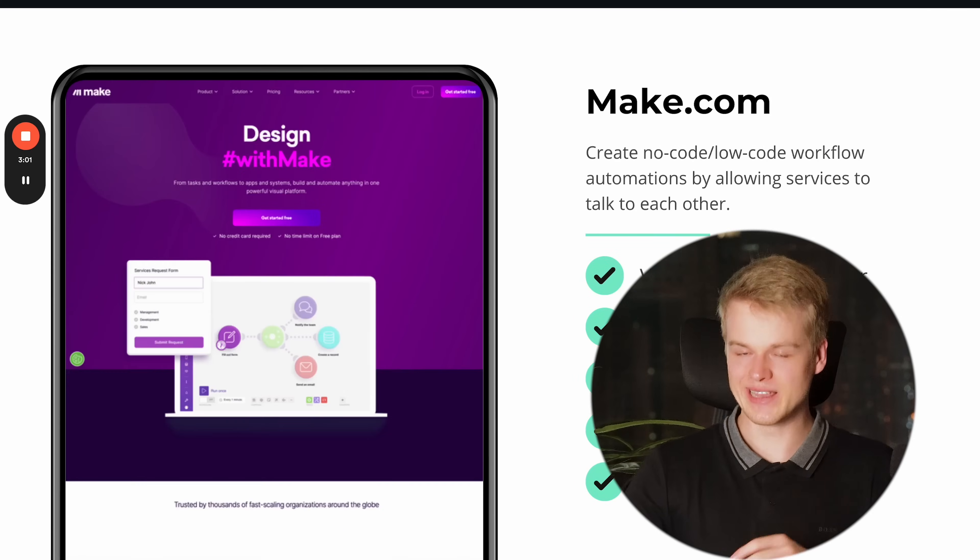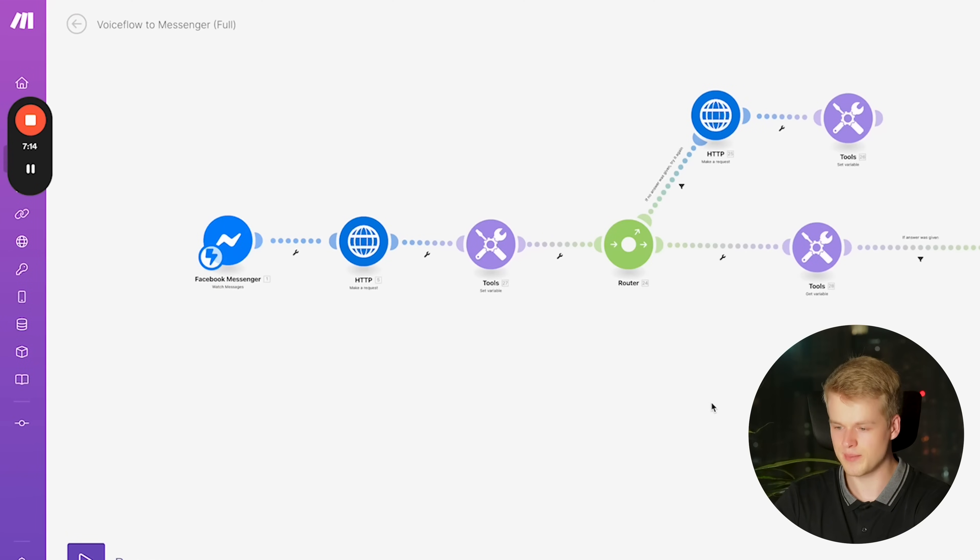The second platform I want to talk about is make.com. It is a workflow automation service which basically means you allow other services to talk with each other so that you don't have to do that work manually. You can think about it like having an online shop and a new order comes in — you want this order added to your bookkeeping software and then want to send a custom email to the user. All of those things would usually have to be done manually, but thanks to tools like make.com you can do it in a visual way without knowing how to code.